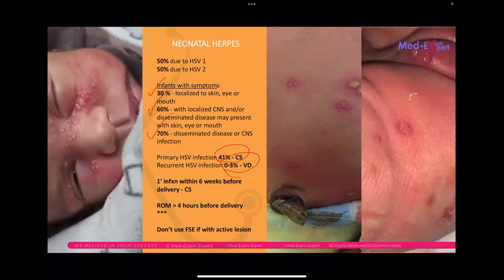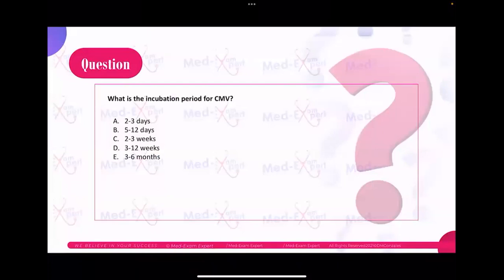Now for the question and answer portion: What is the incubation period of CMV? The answer is 3 to 12 weeks.